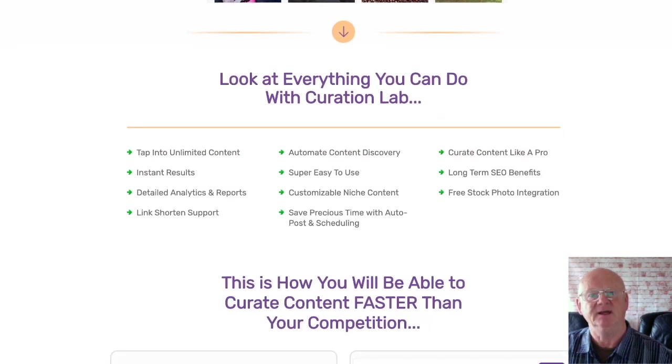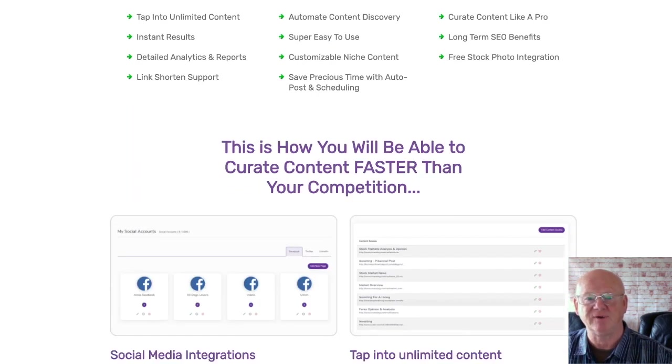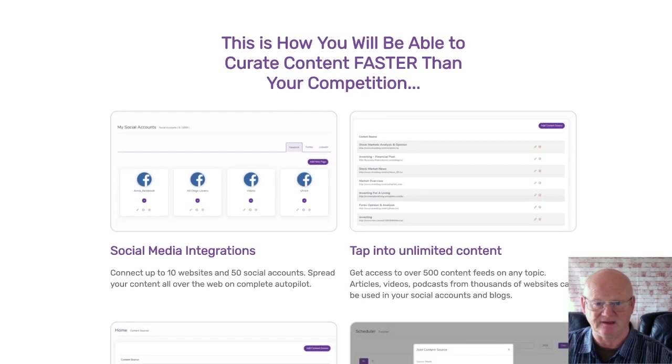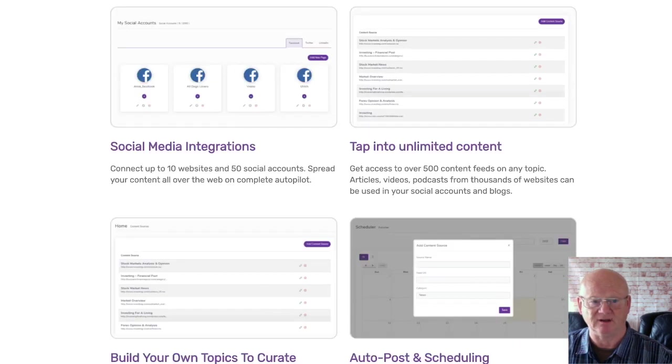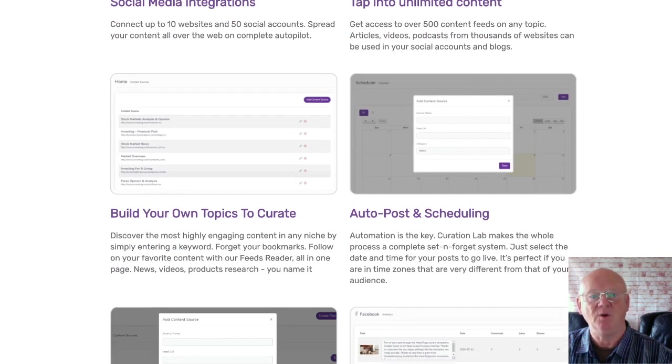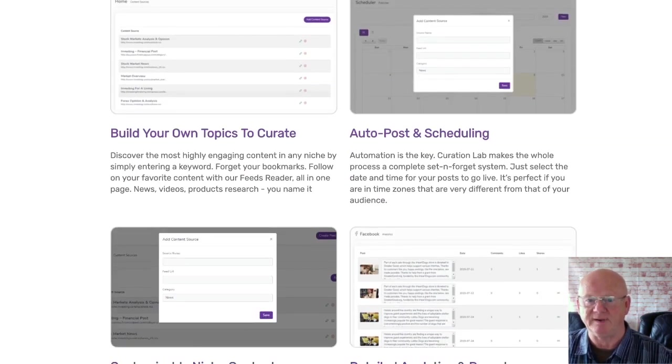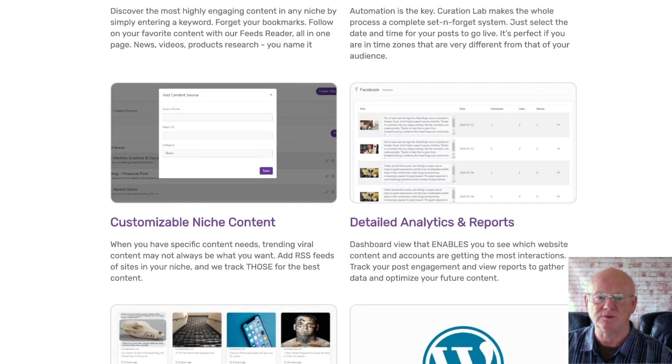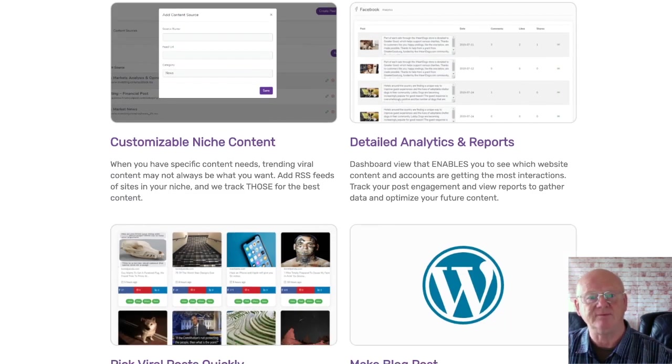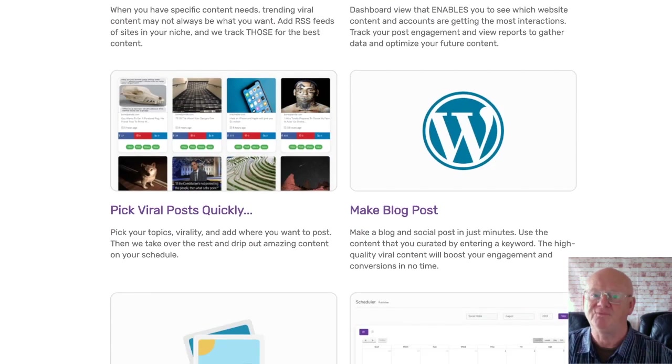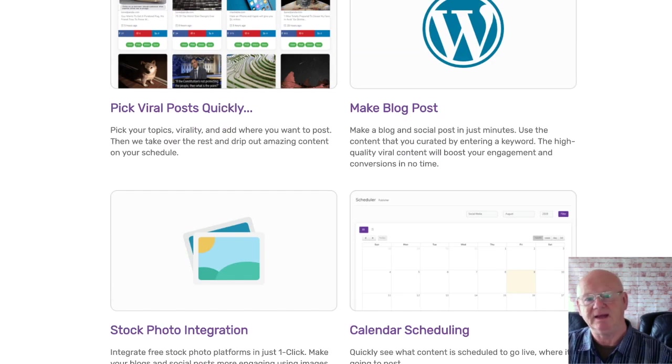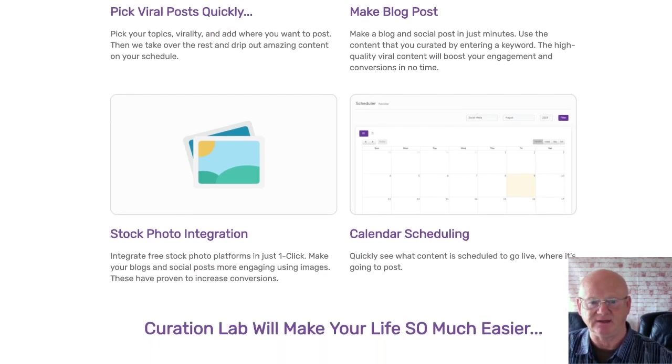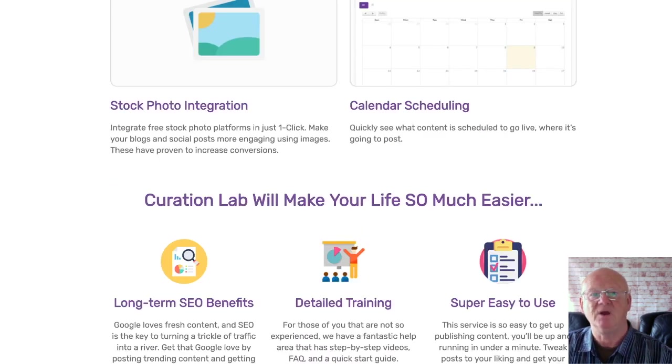I've added a short demo of the Curation Lab software that's going to show you just how easy it is to get fantastic results easily using this first-class software at the end of the review video. The front end of Curation Lab is priced at only $17 per month or a very low $27 for the whole year. You'll be able to tap into an unlimited amount of content while saving time by using the auto post and scheduling features. Curation Lab also has an automatic content discovery tool, so you won't need to waste your time searching for your content. You're also going to be getting free stock photo integration and link shortening support.